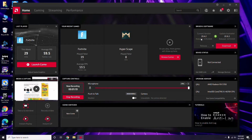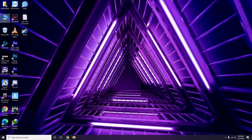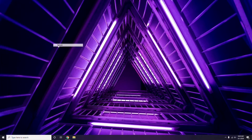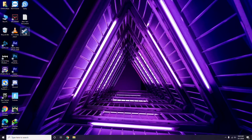Updating the graphic drivers can fix the issue most of the time. After that, the next step is about disabling the Steam overlay from the Steam app.